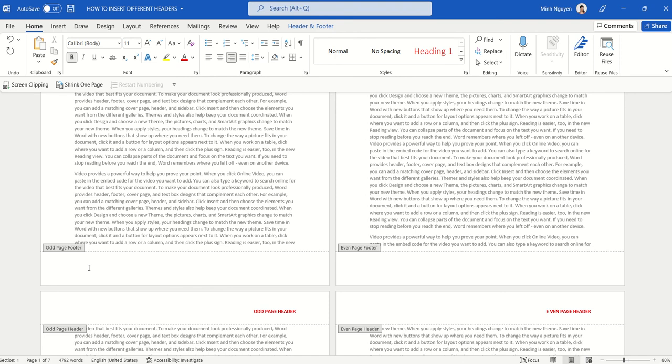And then for the footer, we can also set out different footers for odd and even pages. For example, on the odd page I could put in the event name, and then for the even page I will put in the event location. Aries Partners Summit.